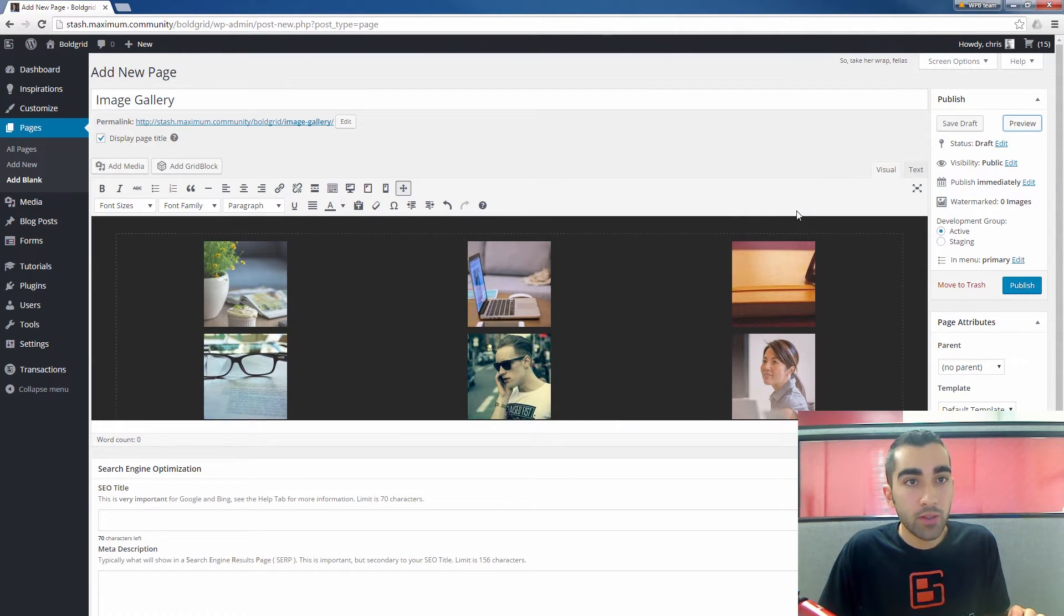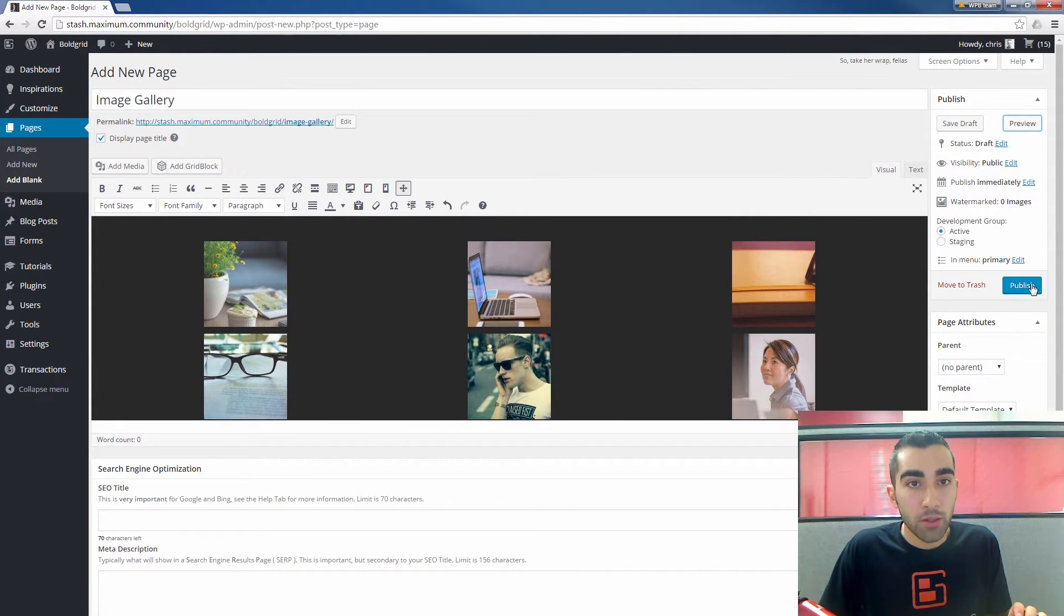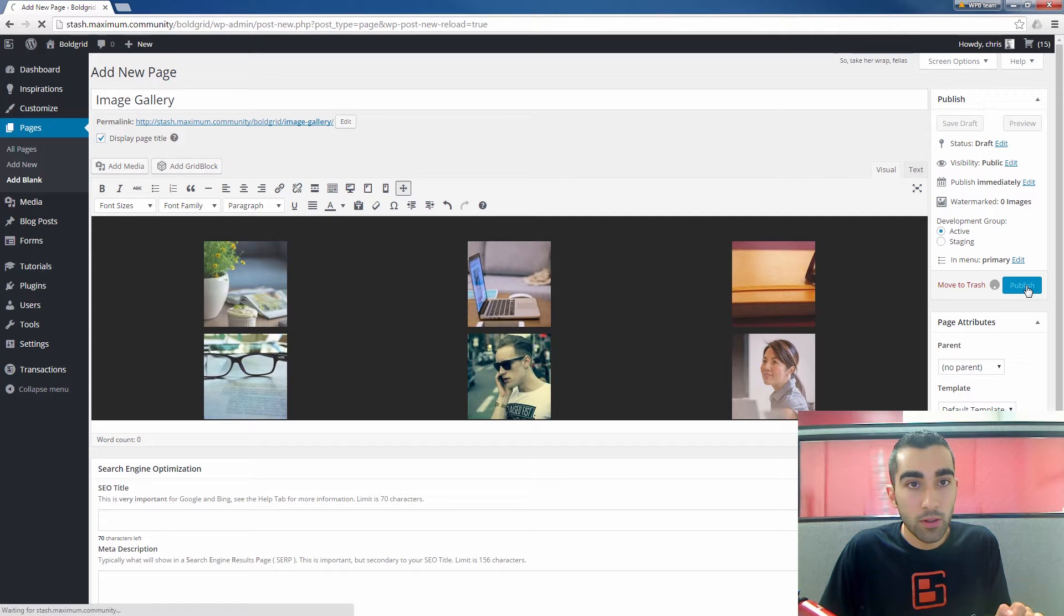Once you are satisfied, you can go ahead and publish the page. Click the Publish button.